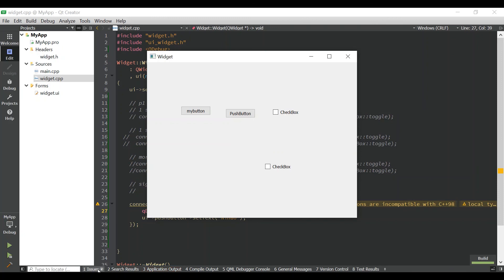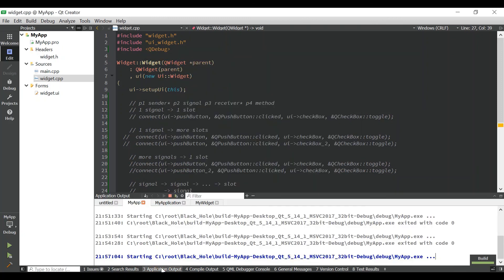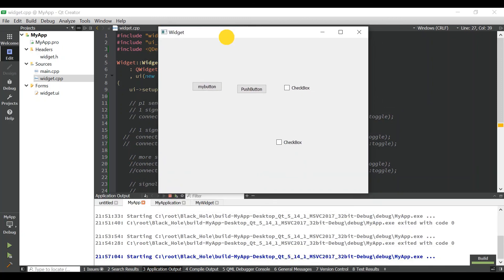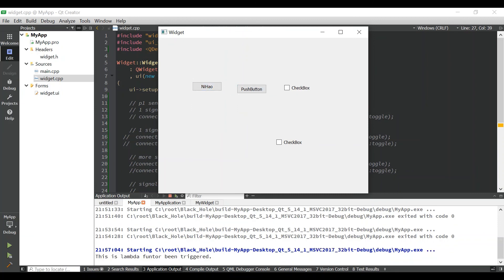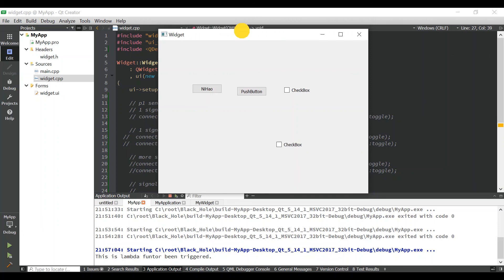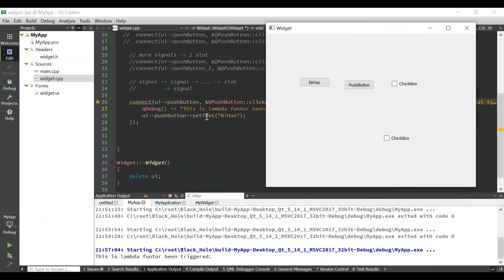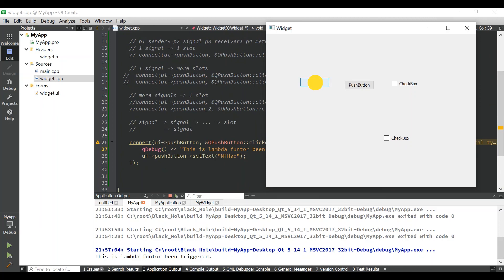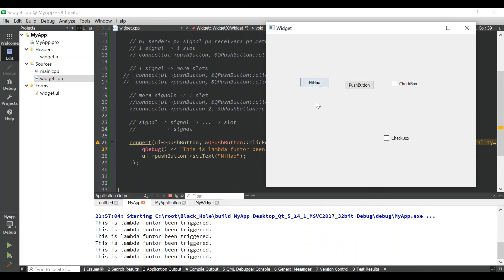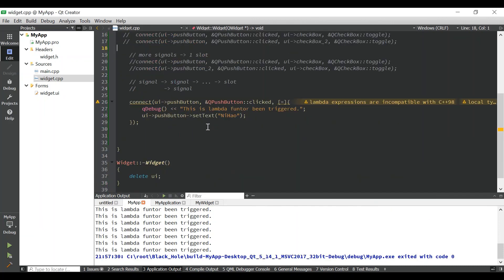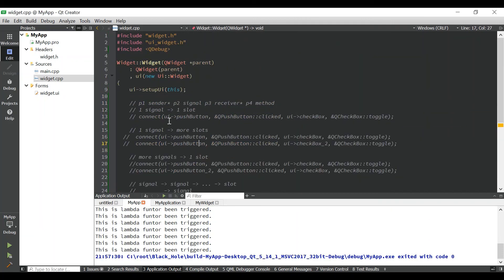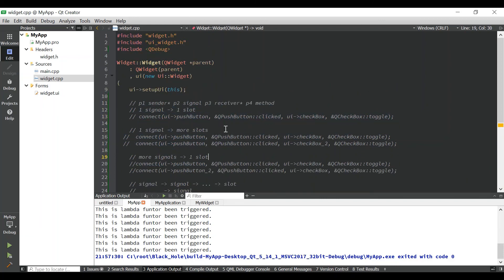We have the application output showing the printed message, and the button name changes when clicked because of the setText call. That's it — those are the simple connect functions. I hope you get the point that there are all these different ways to use it. Thanks for watching.